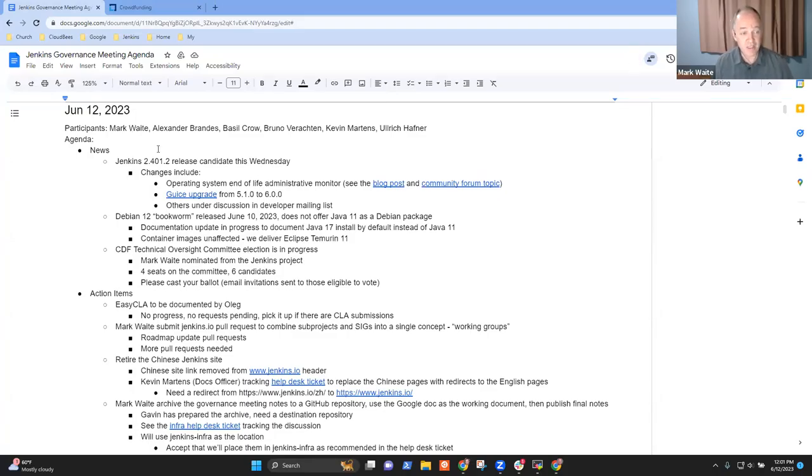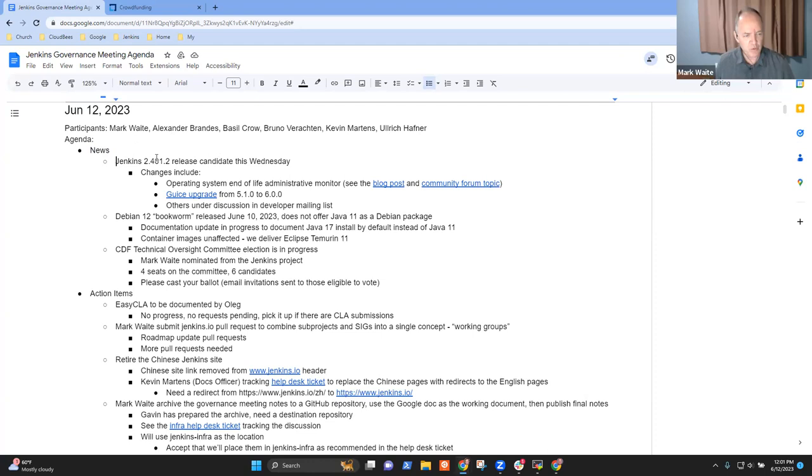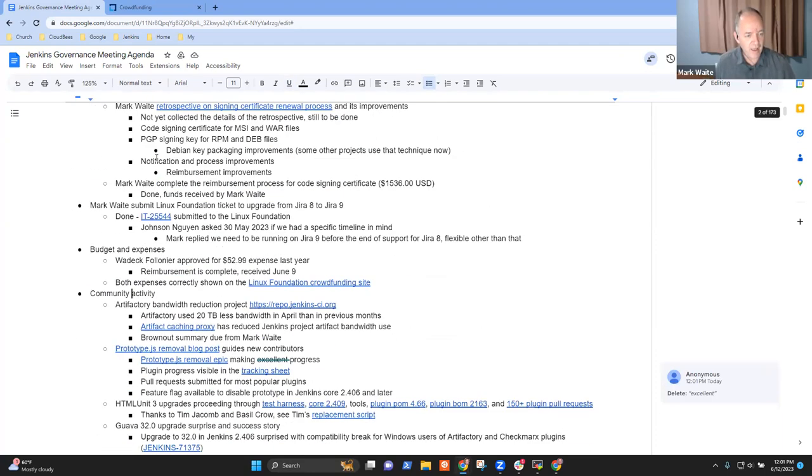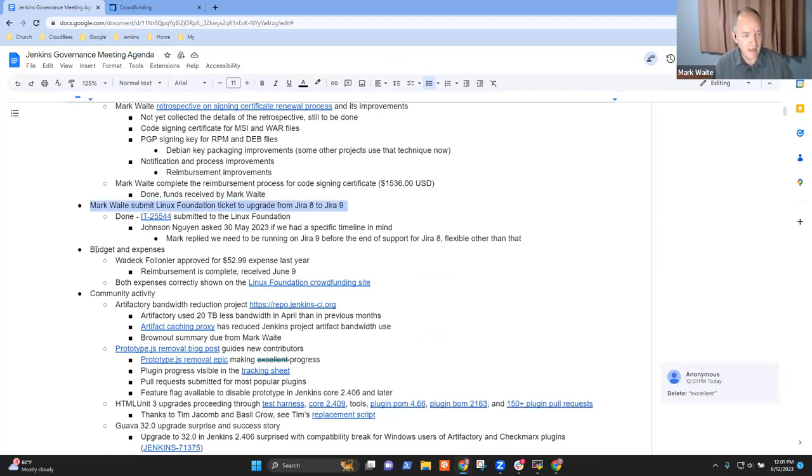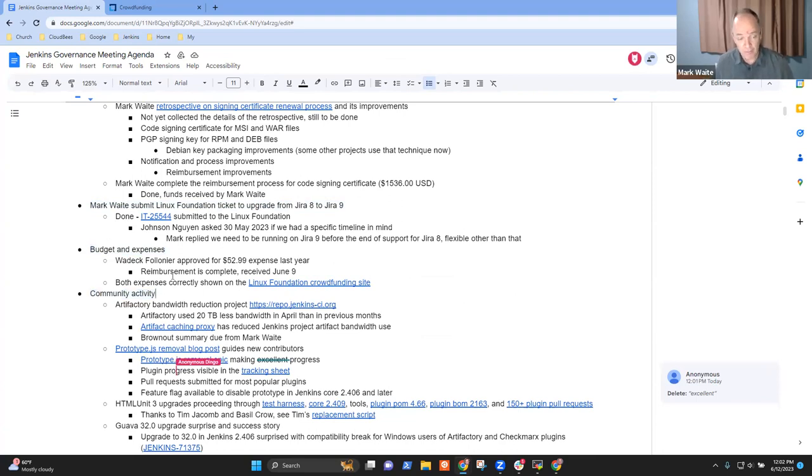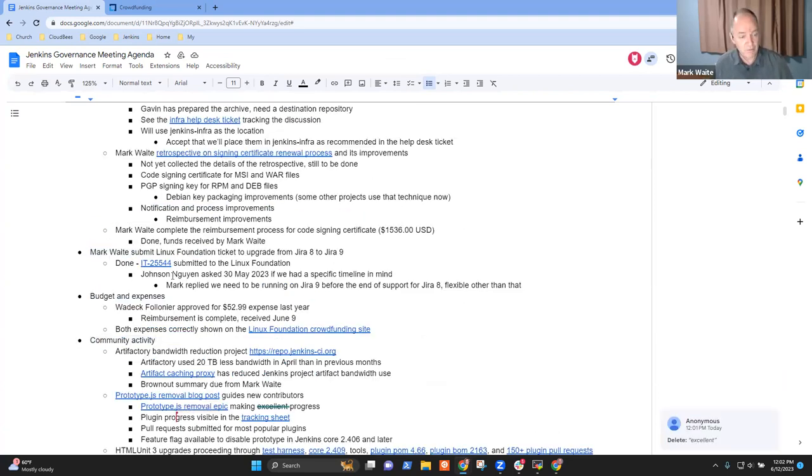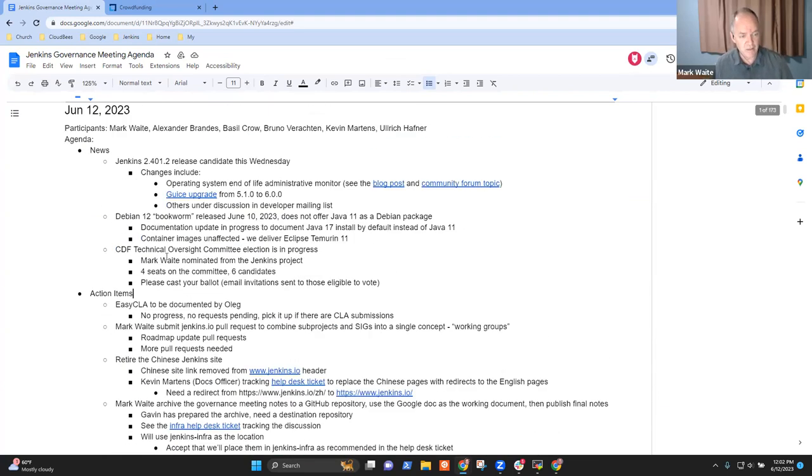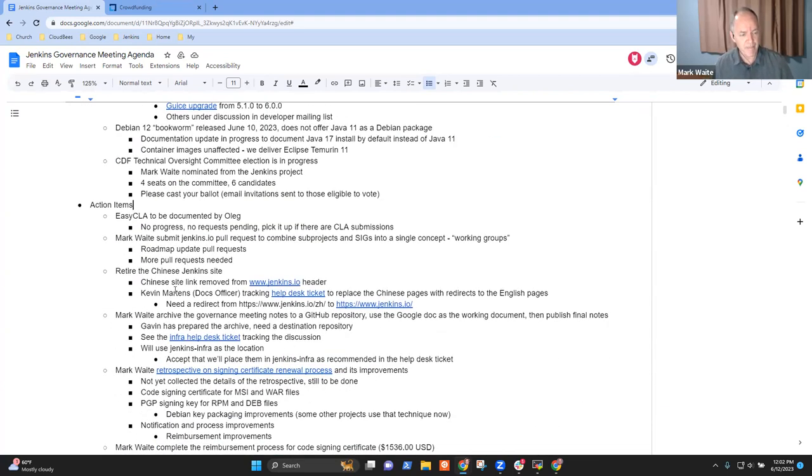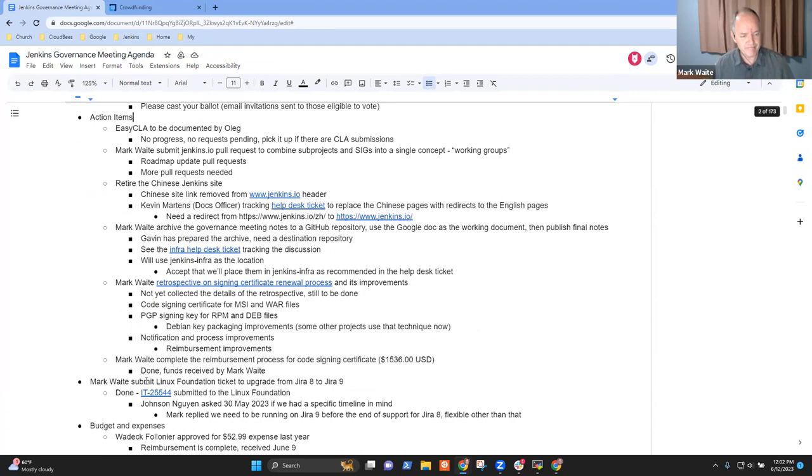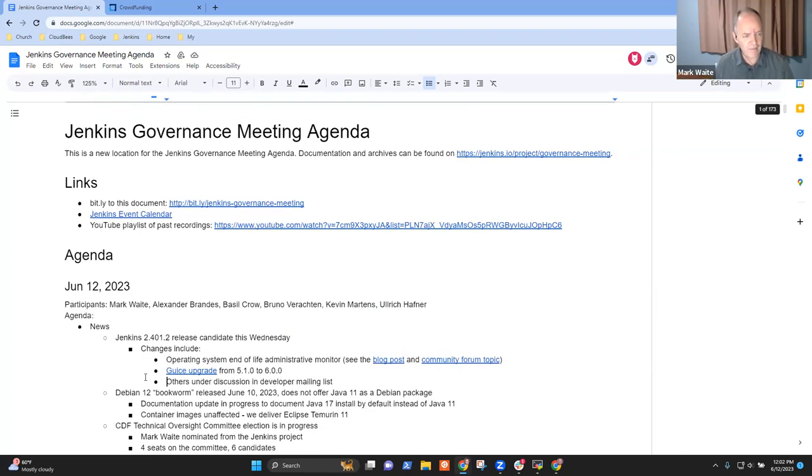Welcome, everyone. This is the Jenkins Governance Meeting. It's June the 12th, 2023. We've got a number of topics, including news, several open action items, Jira upgrade, budget and expenses, and a community activity summary that I assembled. Are there any other topics that people would like to be sure we add to the agenda? Okay, then let's go over the topics we've got.